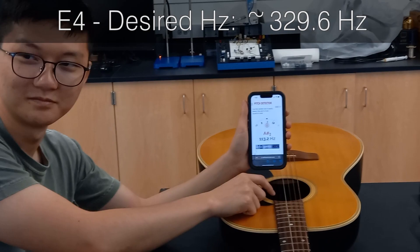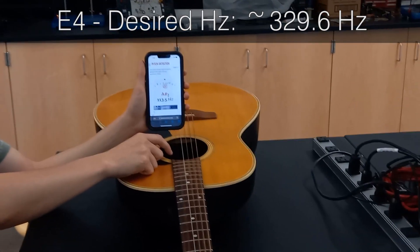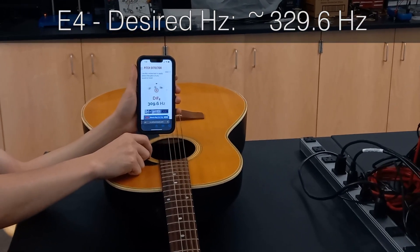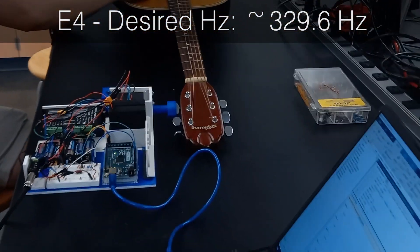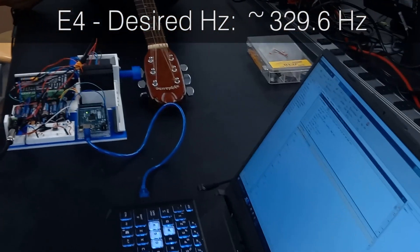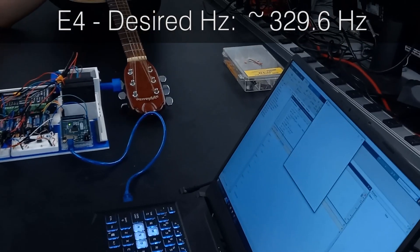This is the E4 string. Yeah, now I've got it.